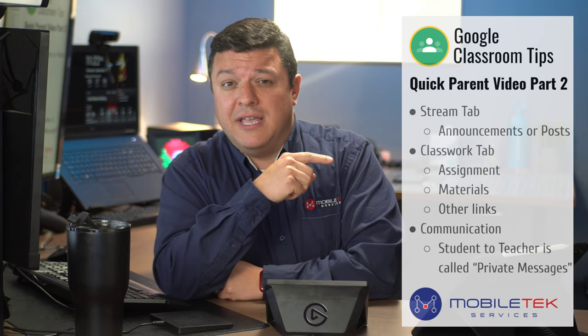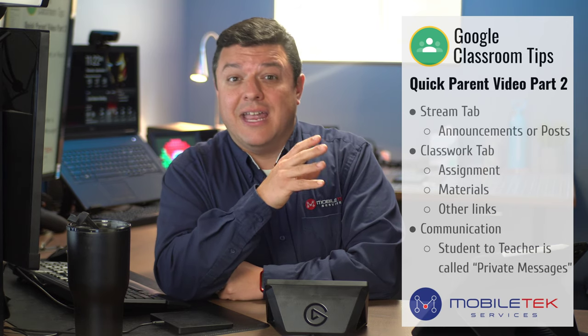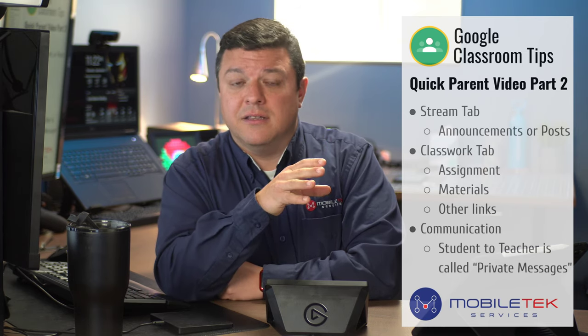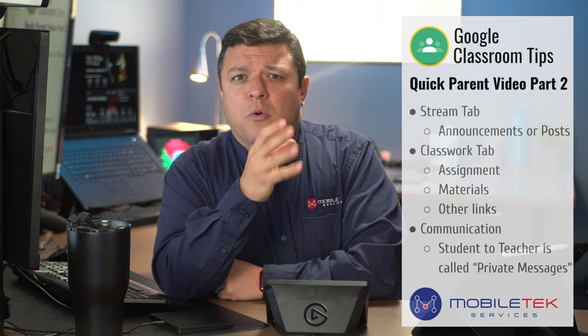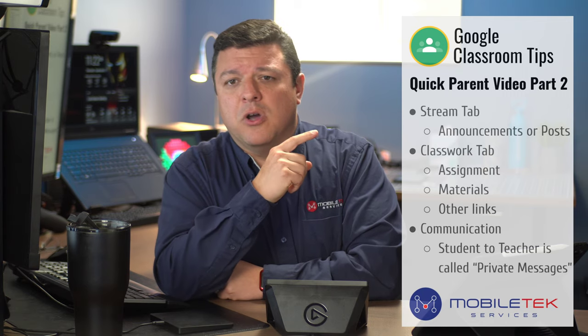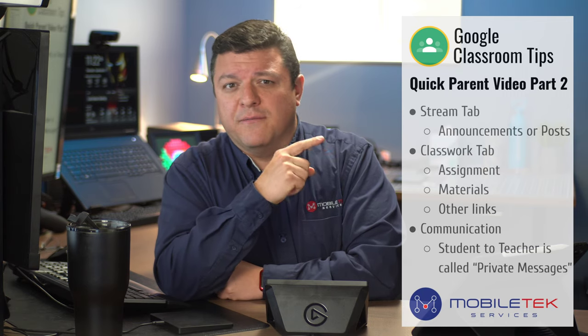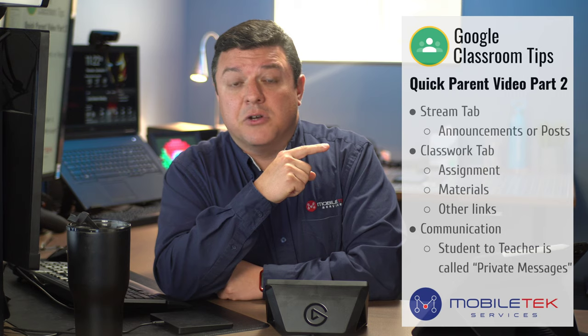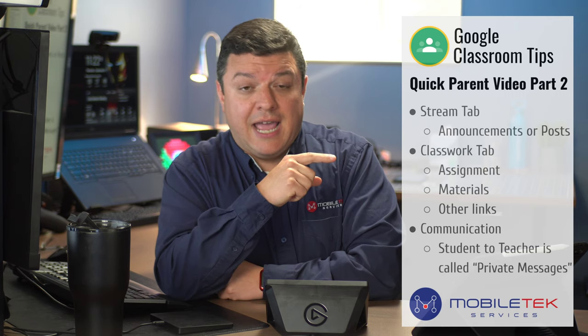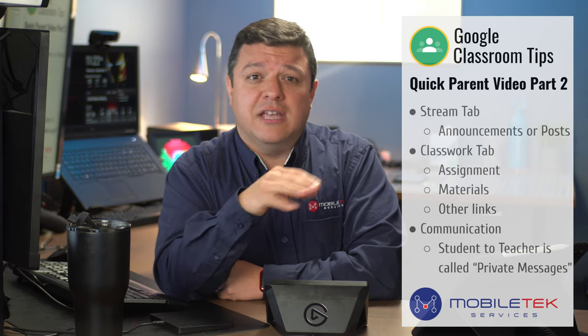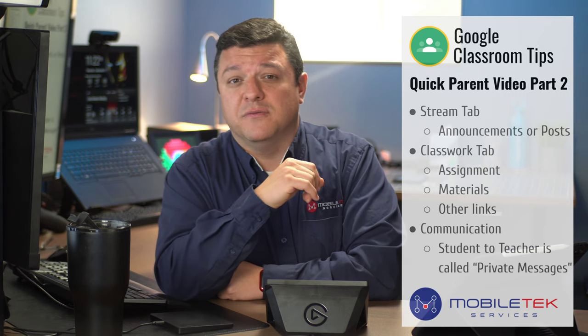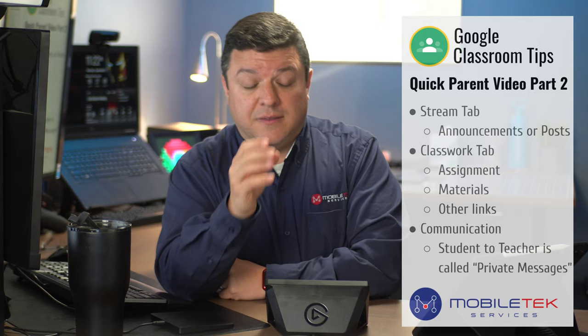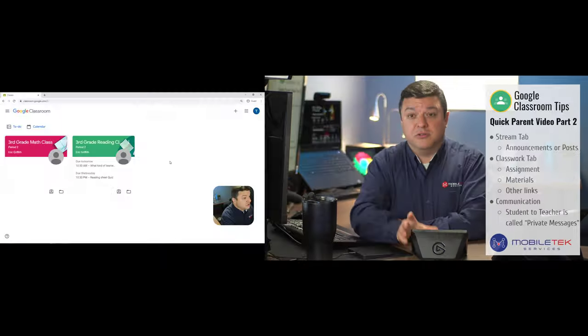In this video, what I want to showcase is navigating Google Classroom. Once you've gotten into the class, what does it all mean? So the very first tab that we're going to hit is called the Stream tab, and that's where all of this communication and information flows with the teacher posting things.